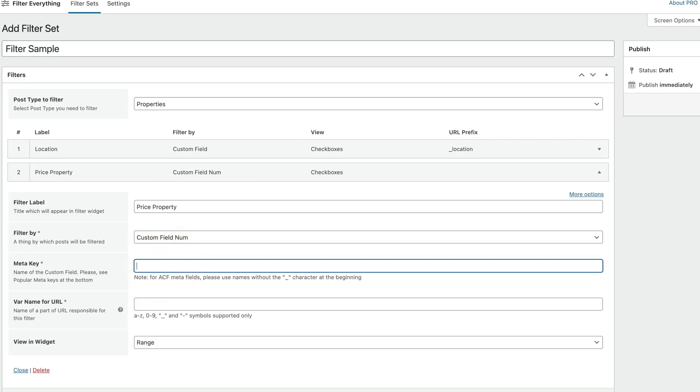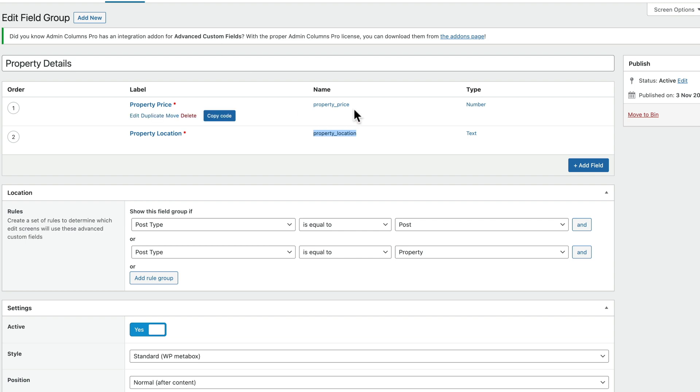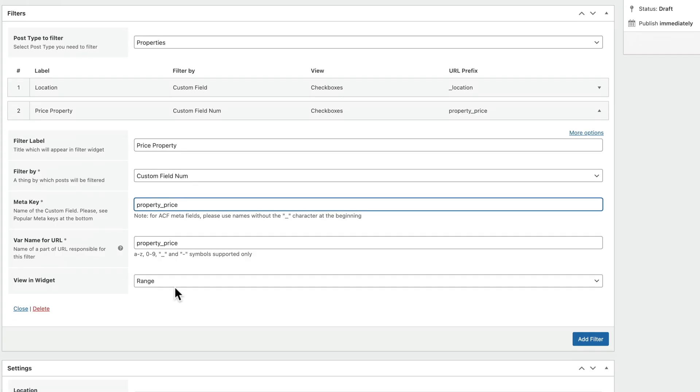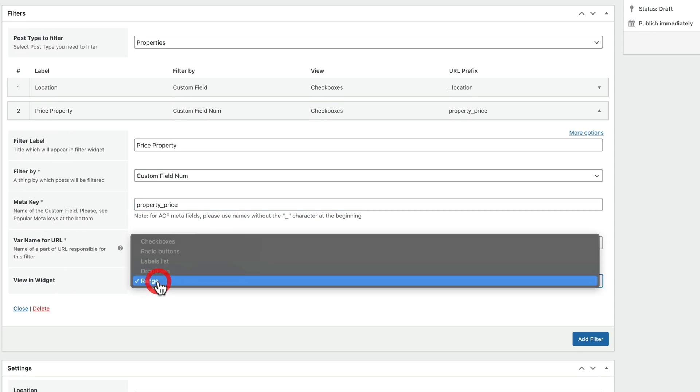We've got a key field. So again, we're going to just hop back over. We're going to grab the property price from there. We'll just copy that and we'll head back over and we'll paste that inside there. Now, because I've used this before, you can see this automatically pulls in that variable. And again, that's perfectly fine. If there's nothing in there, put whatever you want inside there. Just make sure you kind of make it unique. And then you can see we've got view in widget and we've got this and only range is available because this is a numeric value.